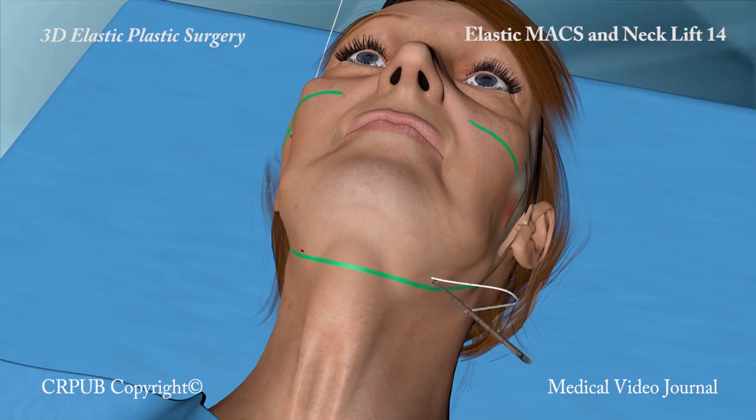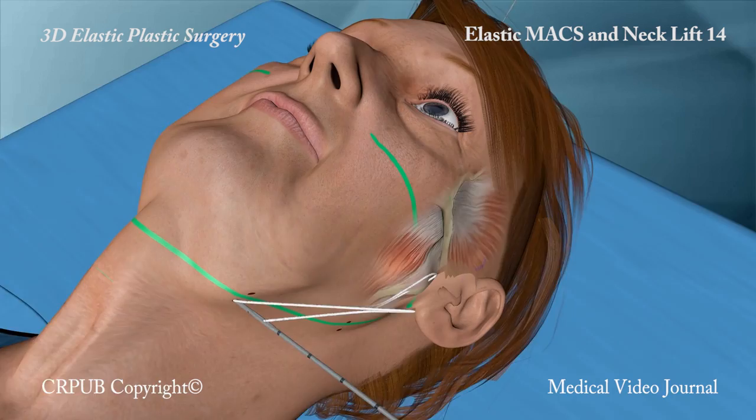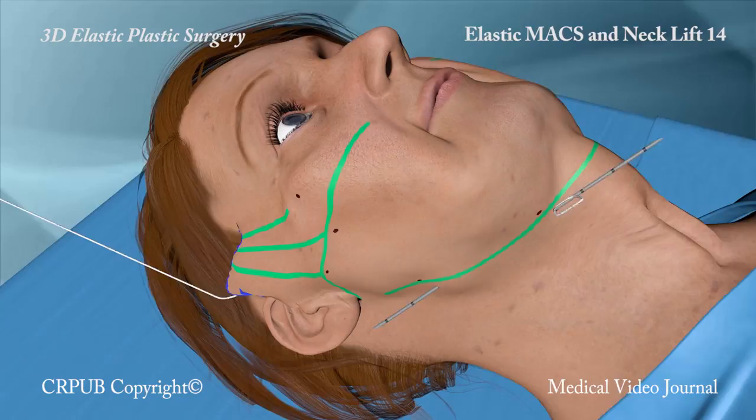Having reached the contralateral fascia of Luray, the Jano needle anchors the elastic thread to the fascia and returns to its point of entry along a pathway parallel to the previously implanted thread.